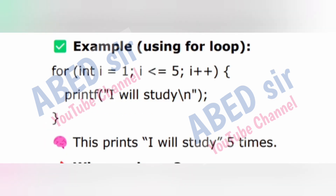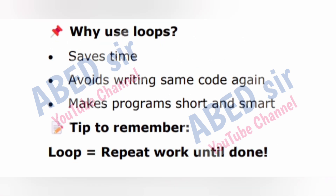Example using for loop: for (int i = 1; i <= 5; i++) { printf("I will study\n"); } This prints 'I will study' 5 times. Why use loops? Saves time, avoids writing the same code again, and makes programs short and smart. Tip to remember: loop = repeat work until done.